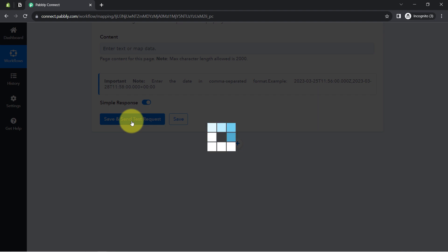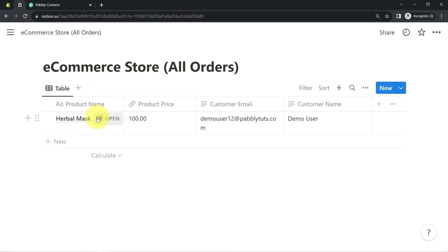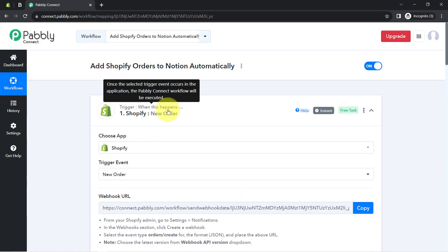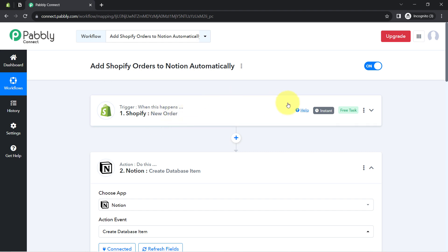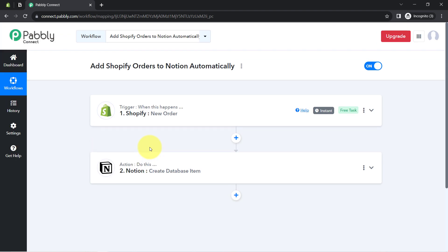Clicking 'Save and Send This Request' and waiting for the response. The response is already received. Going back to Notion, and here you can notice the product name, the price, the customer email, and the customer name — all the details have been updated automatically. In this way, whenever a new order is placed by any customer, the details will be instantly and automatically added to Notion. You only need to create this workflow automation inside Pabbly Connect once, and then Pabbly Connect will take care of all the tasks in the backend.